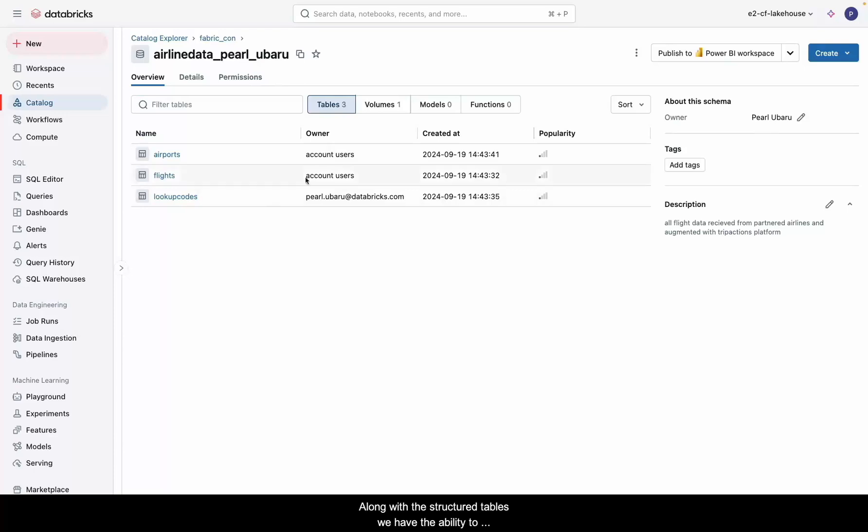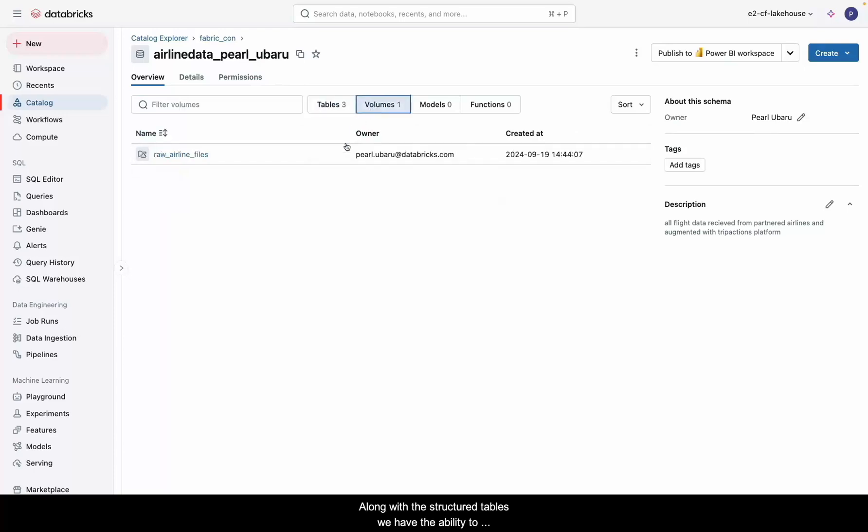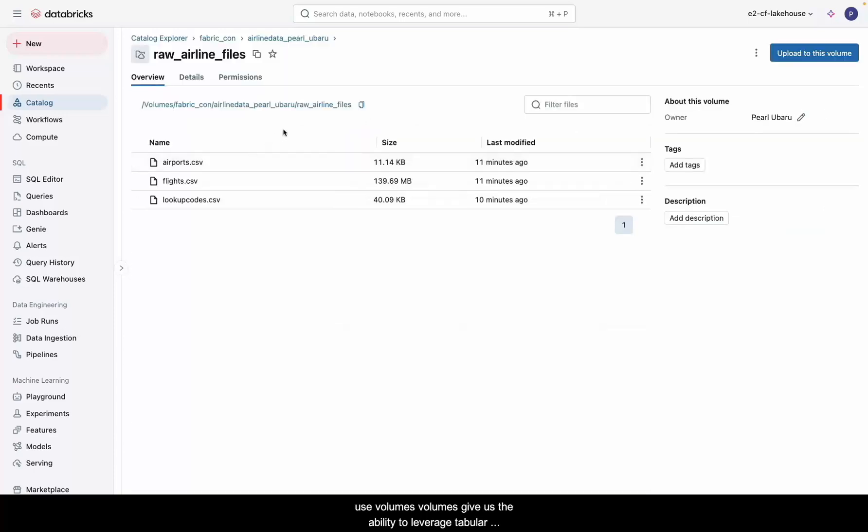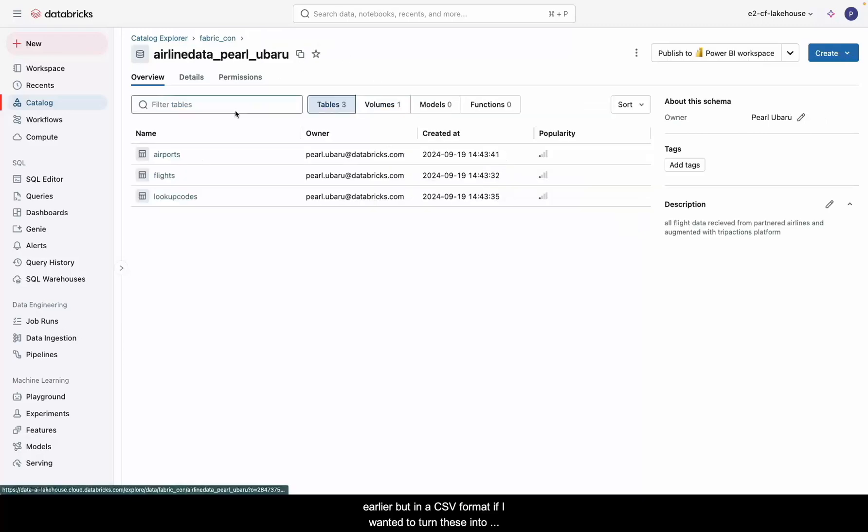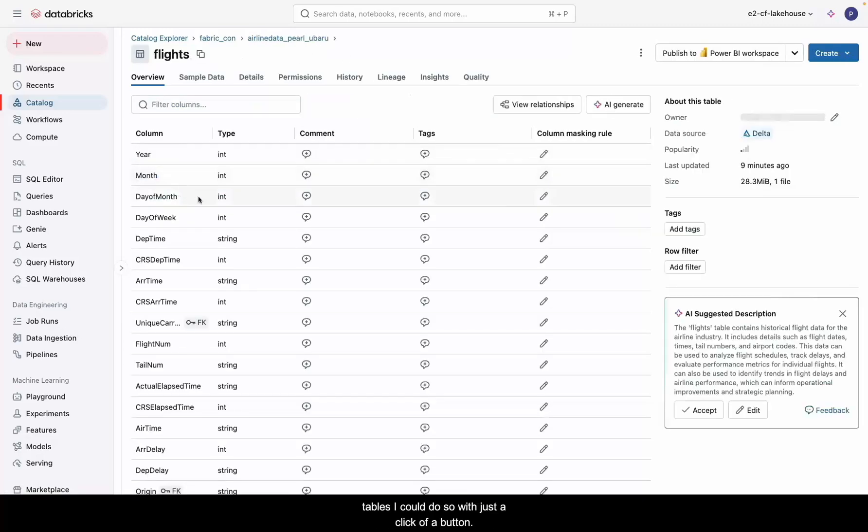Along with the structured tables, we have the ability to use volumes. Volumes give us the ability to leverage tabular or non-tabular data quickly. Here's a volume called Raw Airline Files that contains the same airline data we saw earlier, but in a CSV format. If I wanted to turn these into tables, I could do so with just a click of a button.